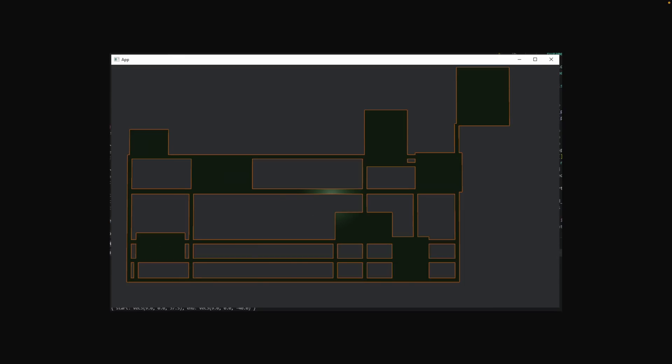Next up, we've got even more procedural generation — dungeon generation this time. These dungeons are spawned as random-sized, random-positioned rectangles, and then connected using corridors by minimum spanning tree. This isn't using any fancy algorithms like wave function collapse or anything like that, but the implementation may get a rewrite anyway because the author faced some issues with how the walls were built up.